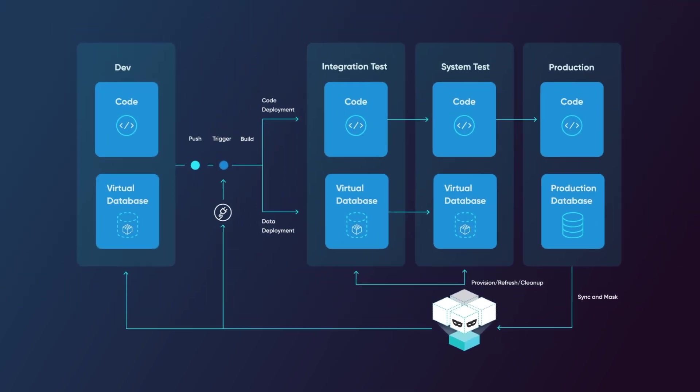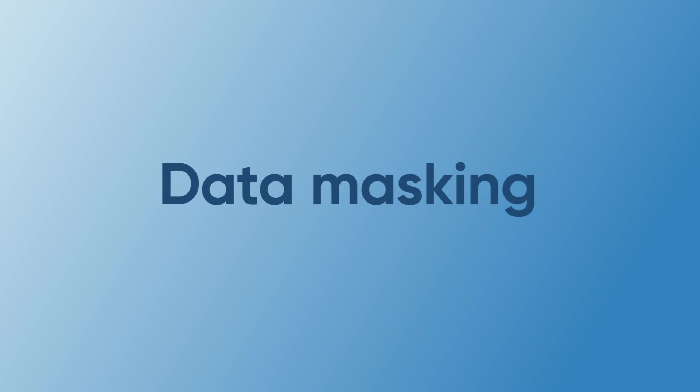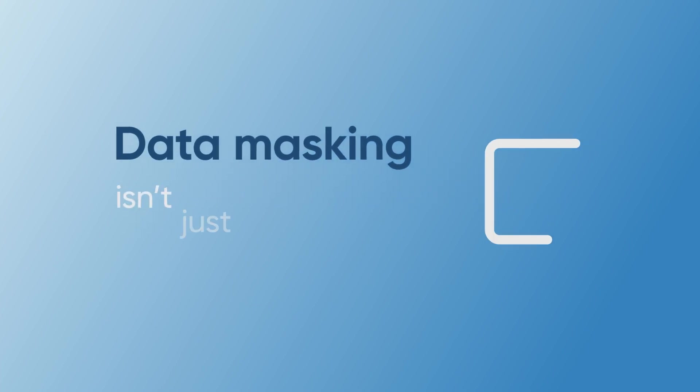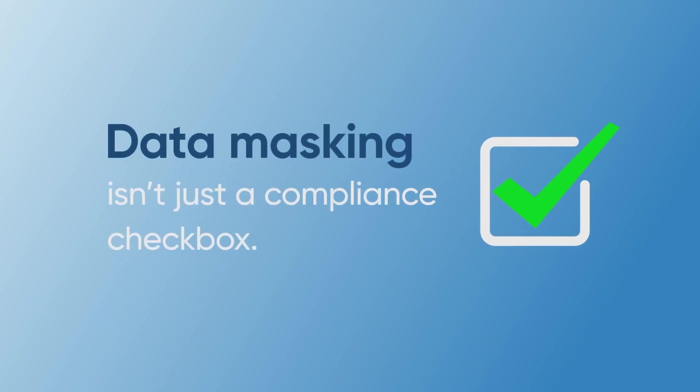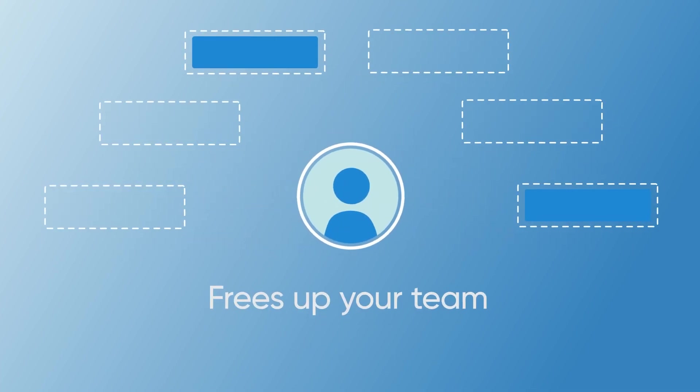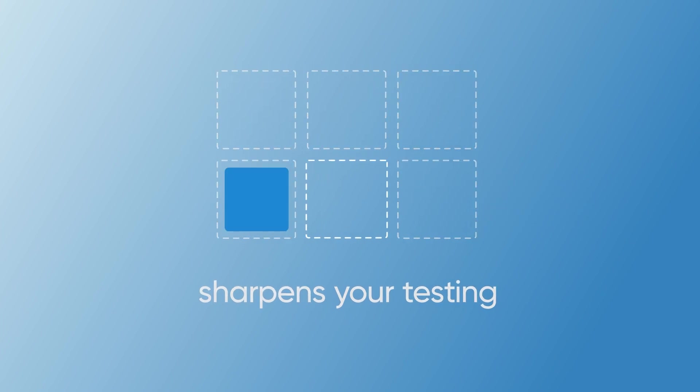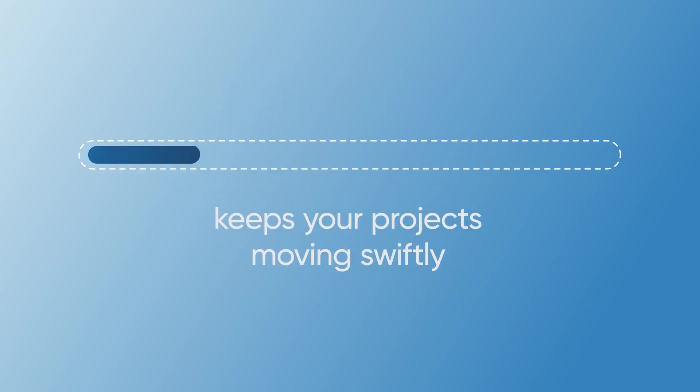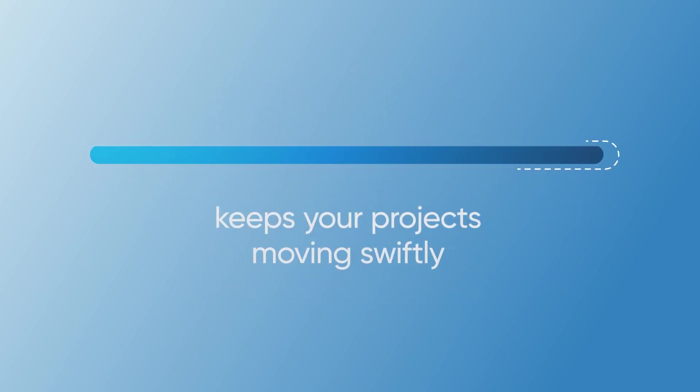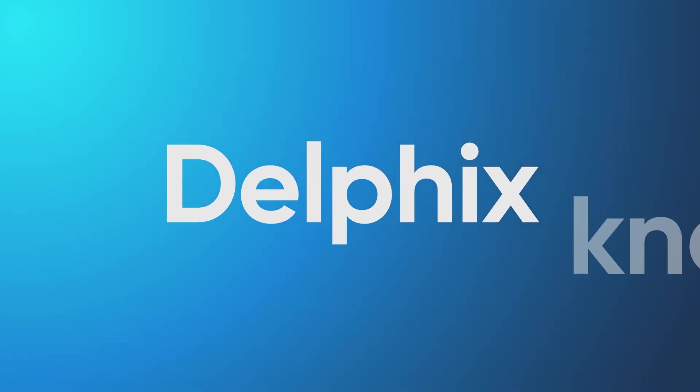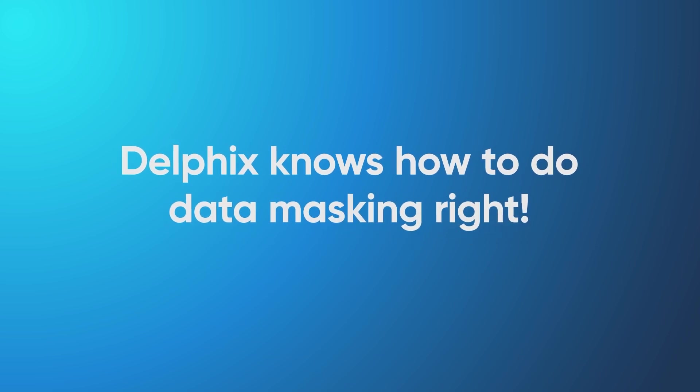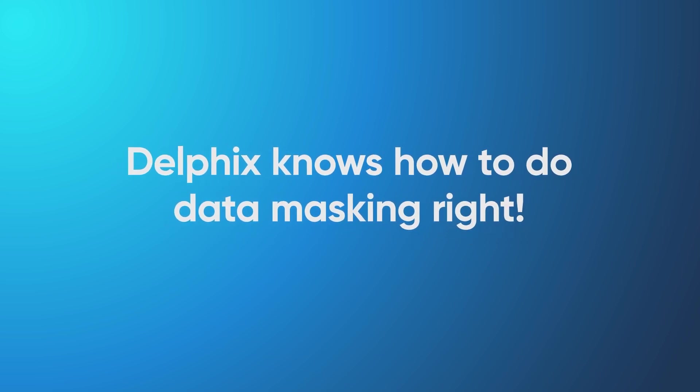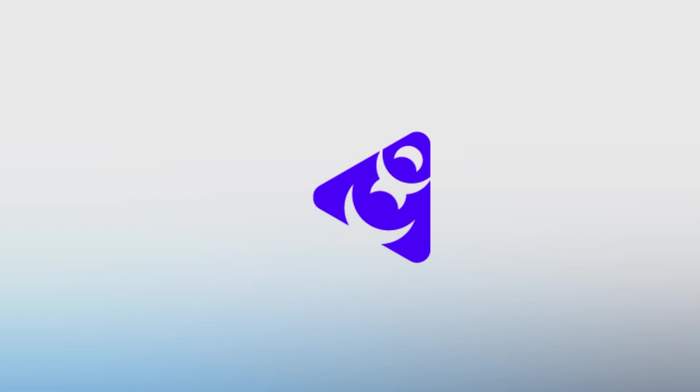Data masking isn't just a compliance checkbox, it's a strategic tool that frees up your team, sharpens your testing, and keeps your projects moving swiftly towards completion. And Delphix knows how to do data masking right. It's time to embrace data masking and make it a cornerstone of your development process.